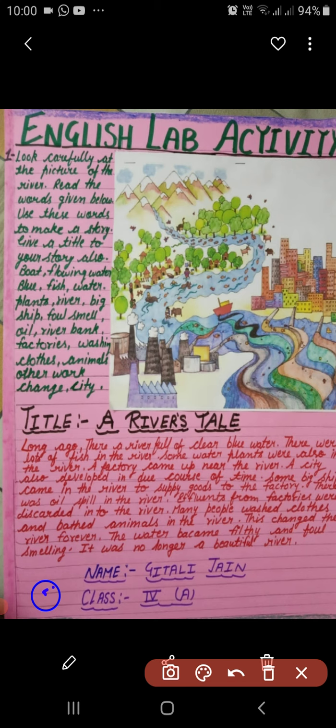'There was an oil spill in the river. Effluents from factories were discarded into the river. Many people washed clothes and bathed animals in this river. This changed the river forever. The water became filthy and foul-smelling. It was no longer a beautiful river.' So you too have to do this activity on a chart paper.